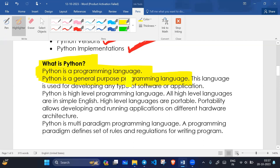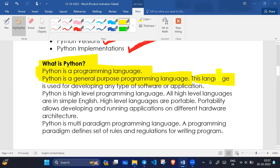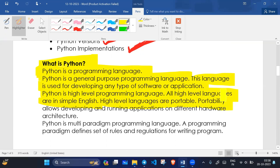Python is a general purpose programming language. General purpose means it can be used for all types of purposes. This language is used for developing any type of software or application. Python is a high-level programming language — all high-level languages use simple English. High-level languages are portable, meaning portability allows developers to run applications on different hardware.